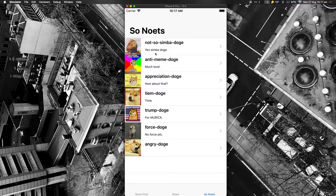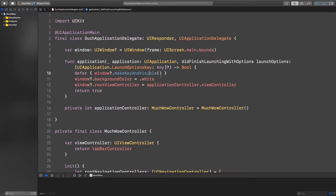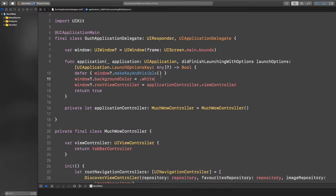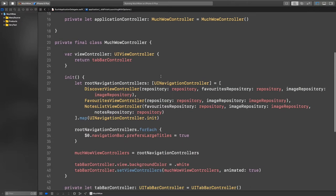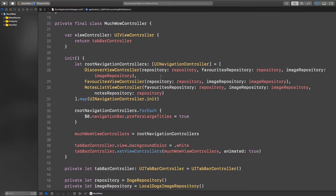Let's pull up Xcode. We have the app delegate. We decided not to use too many interface builder files. You'll notice in our application we just have the application delegate set up at the very top. We set up our main window, our root view controller, and then create one of these — the MuchWow controller. Inside on lines 27 and 28, we create those view controllers you saw before: the discover screen to find the dogs, favorites to look at all the dogs that wowed me, and then the notes list view controller.